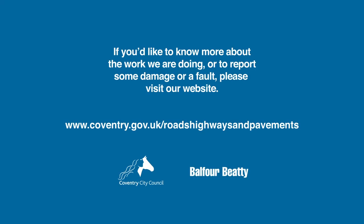If you'd like to know more about the work we are doing, or to report some damage or a fault, please visit our website.